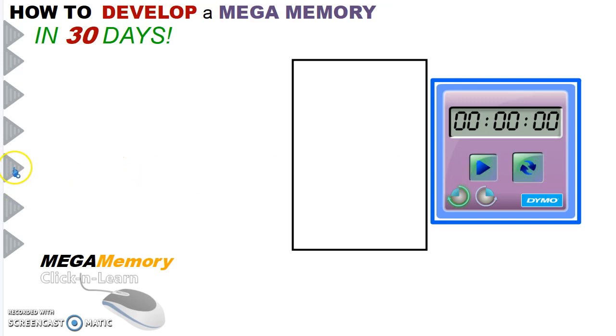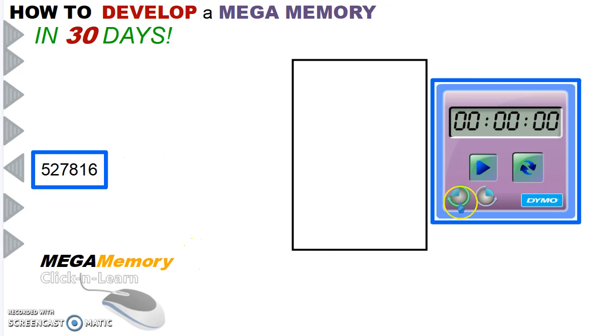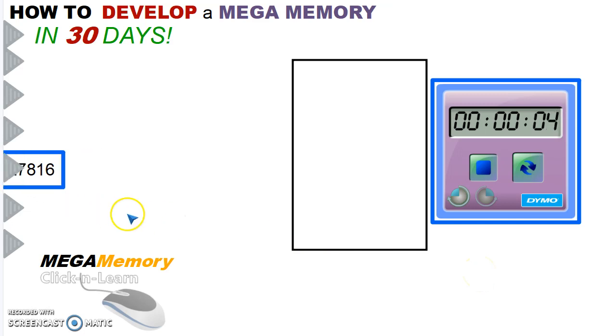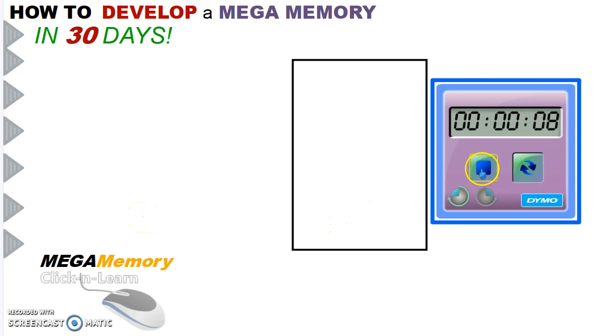Another number, bigger number this time. You have three seconds. Time's up, can you say the number out loud? What was the number?